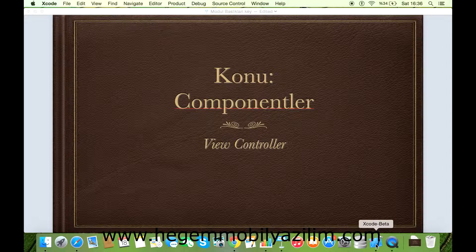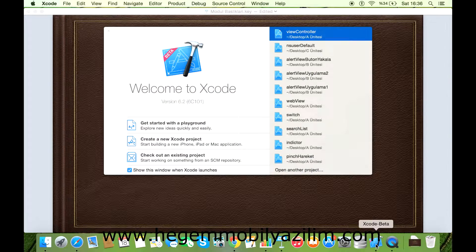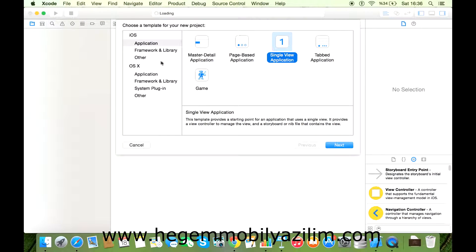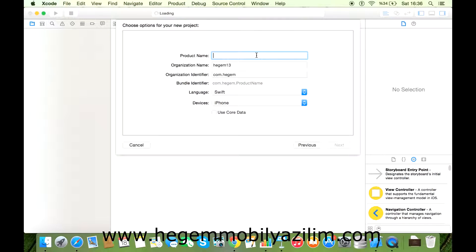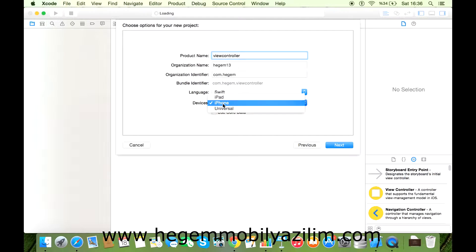Bilgisayarımıza yüklü olan Xcode yazılımını açıyoruz. 'Create a new Xcode project' ile birlikte bir arayüz geliyor. Bu arayüzde iOS Application, Single View Application'dan Next seçiyoruz. Projemize bir ad tanımlıyoruz: View Controller. Burada dikkat etmeniz gereken, dili Swift, device iPhone olabilir.